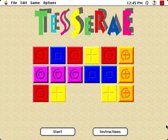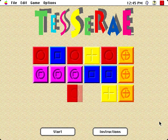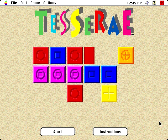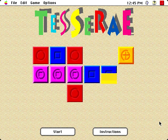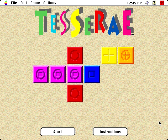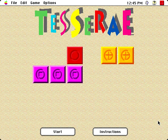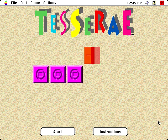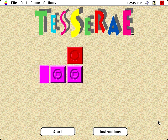Tesserae was released in 1990, written by Nicholas Schlott and published by Inline Design. Unlike a lot of games I review, though, I can't leave it at that. Prepare for a little bit of history on this one.